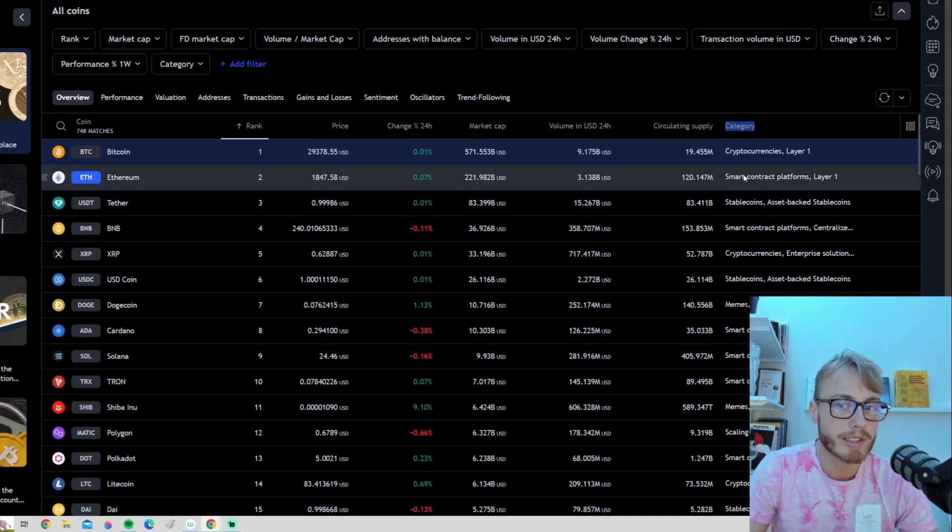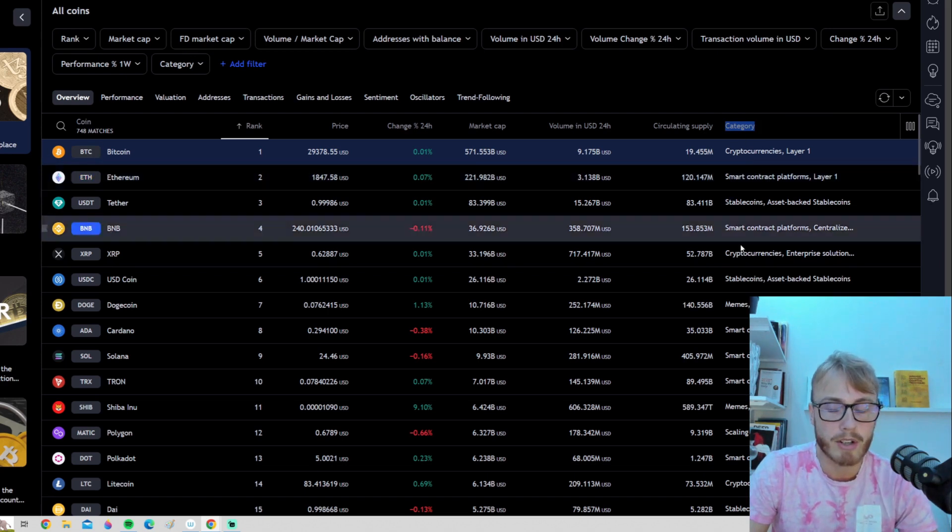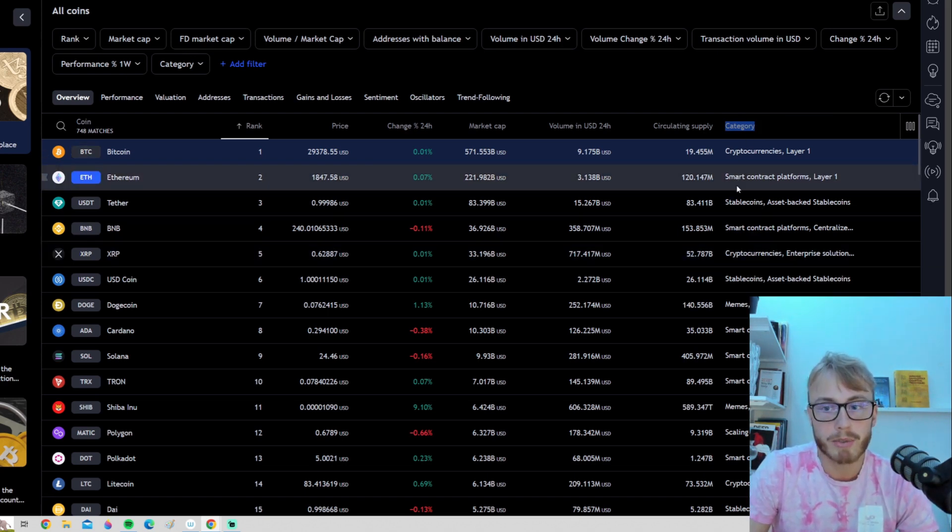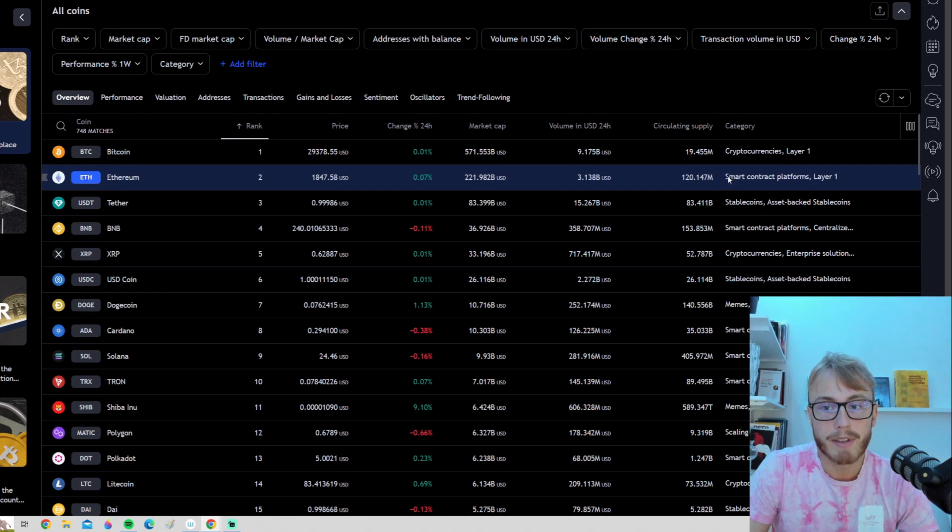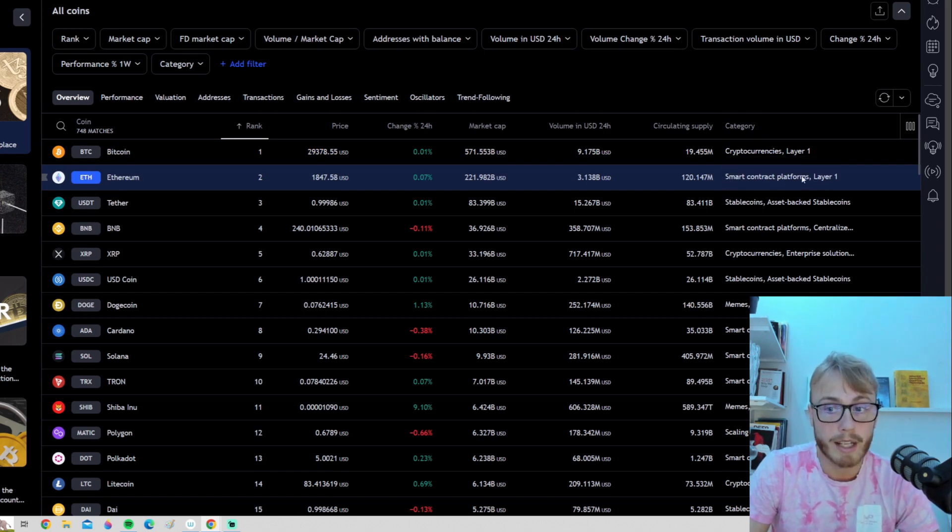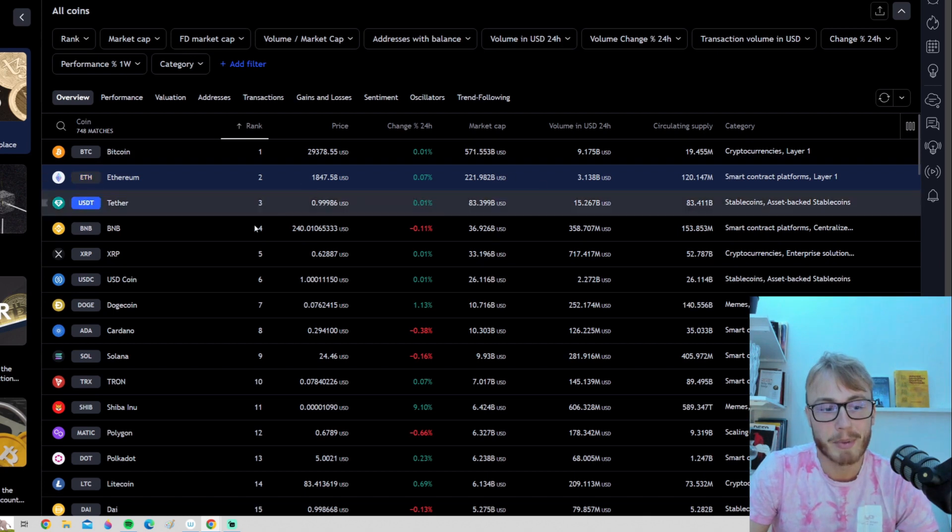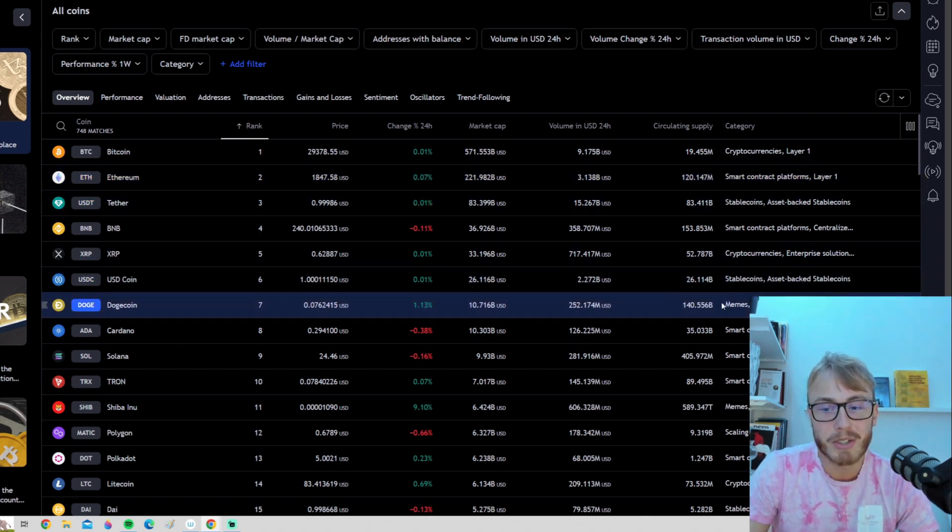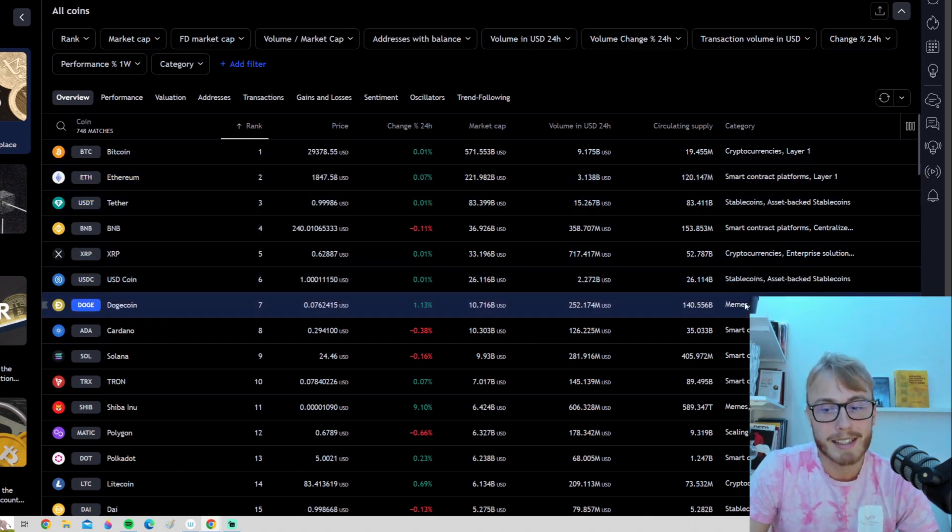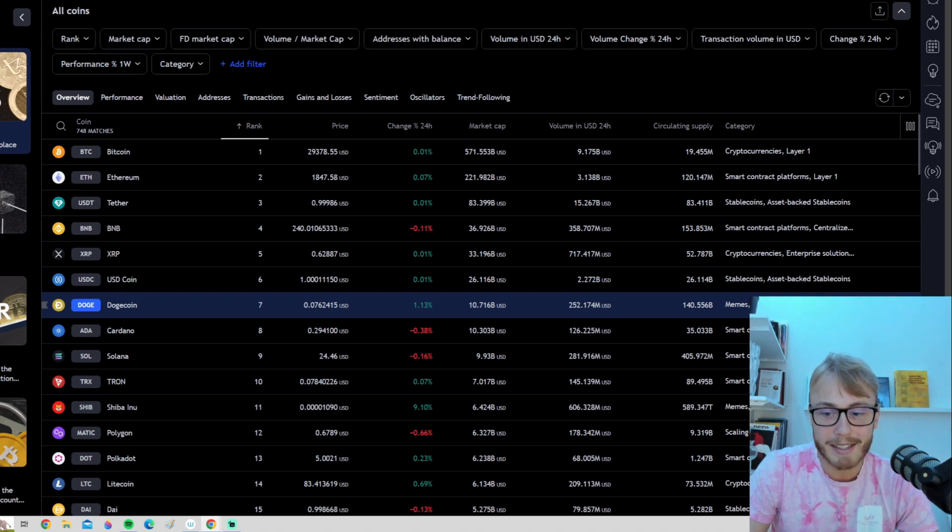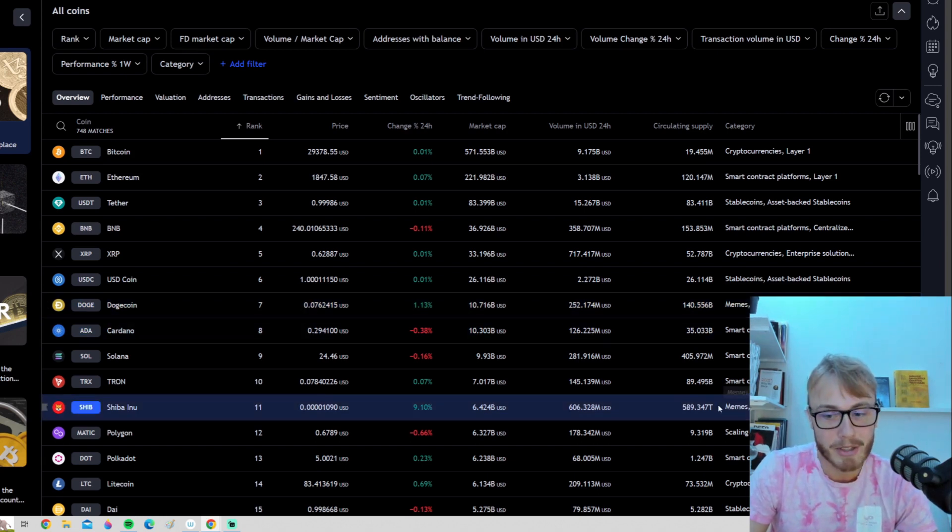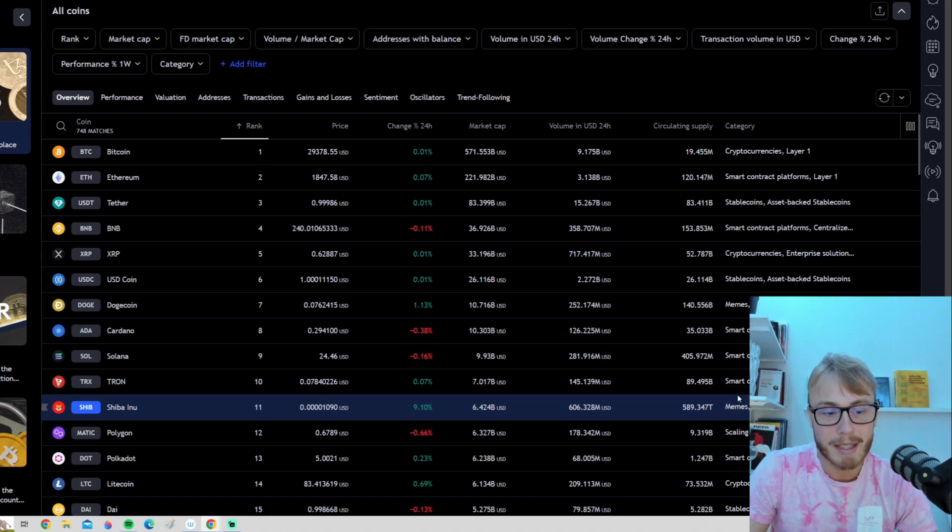So we can see what type of cryptocurrency we're talking about. For example, if we go down to Ethereum here, you can see it says it's a smart contract platform on layer one. If we go down here to Dogecoin, it says it's a meme coin. That is a very nice category. We go down here to Shiba, we can also see meme coin.